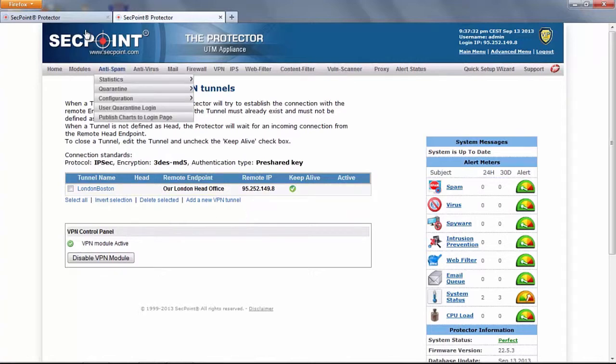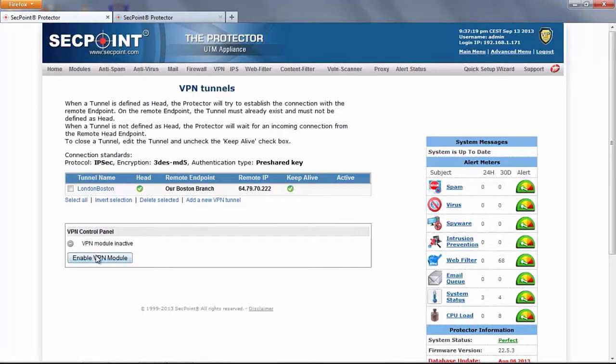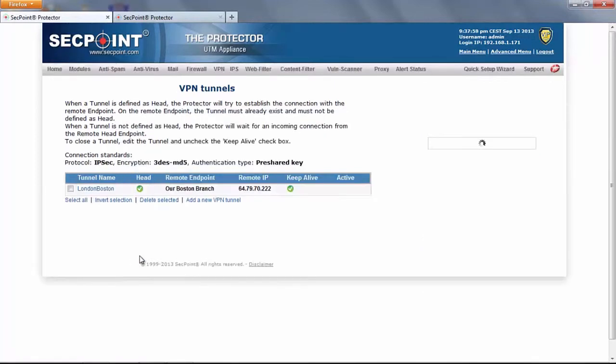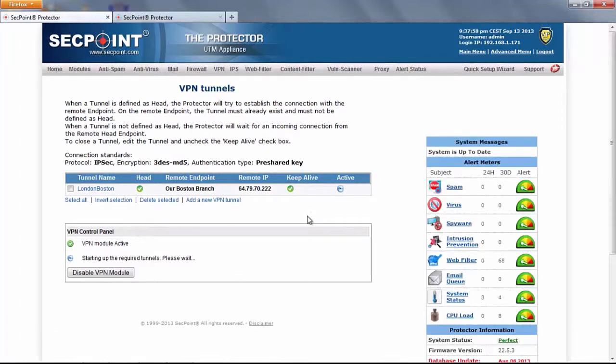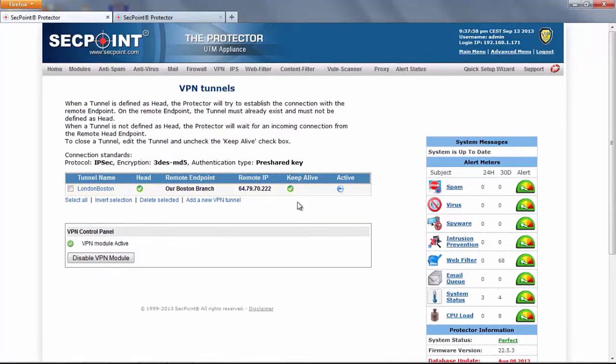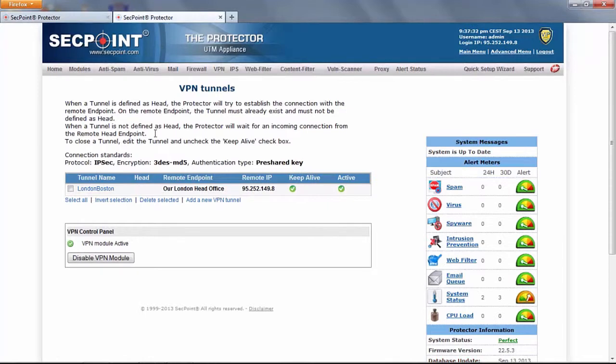If we go to the main protector and we enable the service this protector will start the tunnel with the other endpoint. Here we are, the tunnel is active. If we go to the second protector we see that the tunnel is active as well.